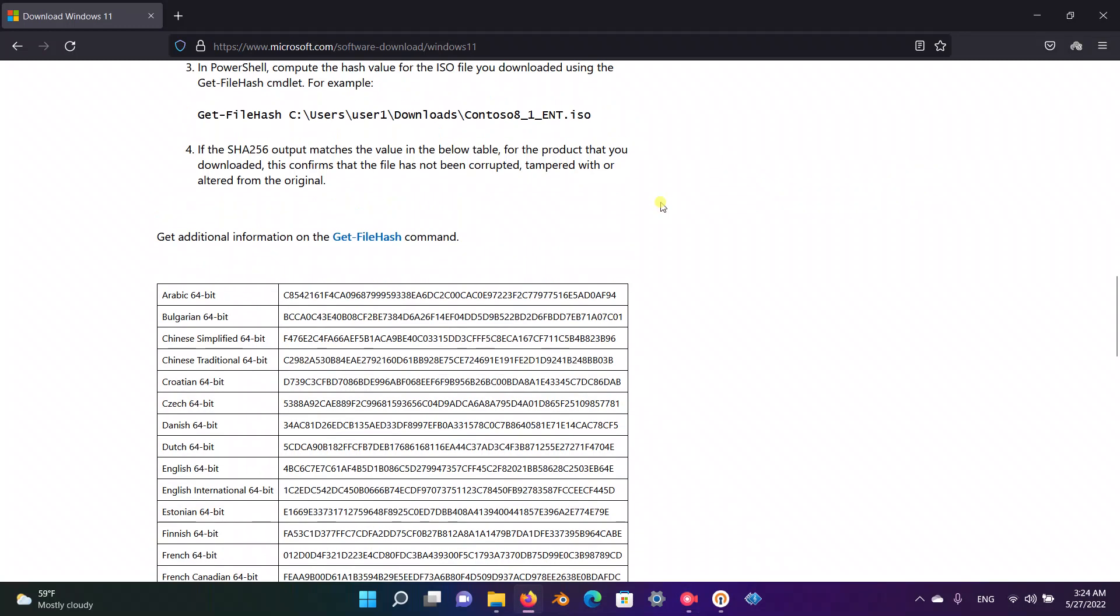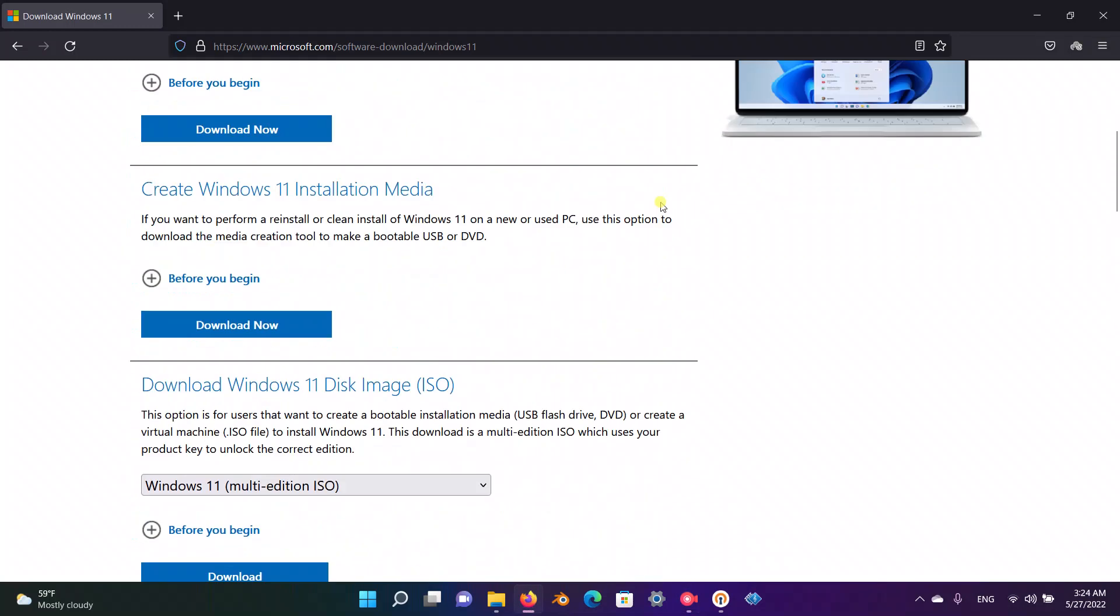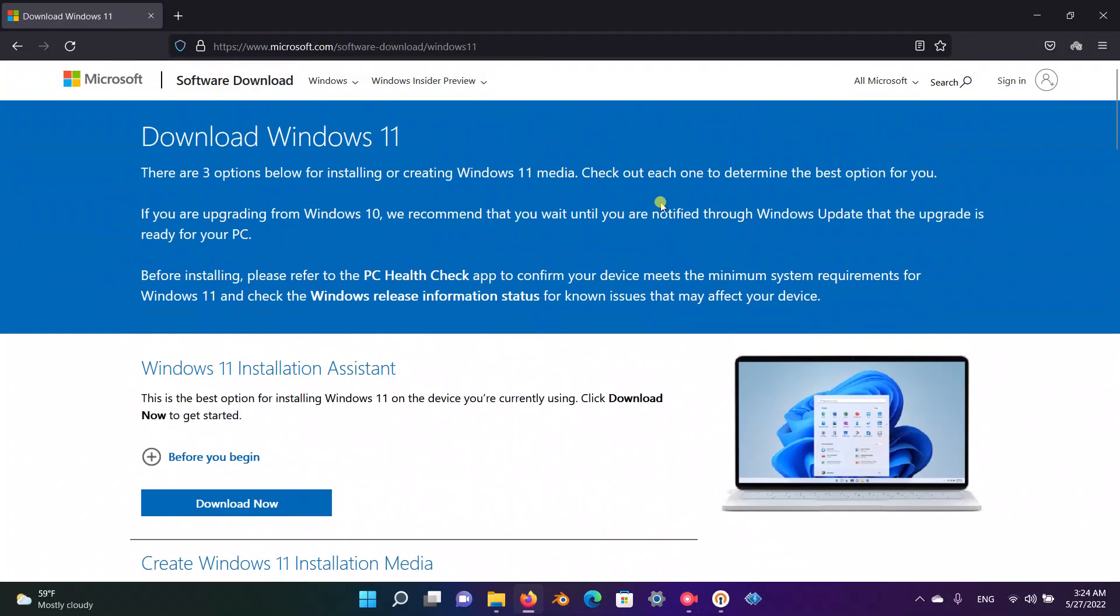Hello everyone, this is Mustafa. In this video we are going to check and verify our Windows 11 downloaded ISO file. Why should we check our downloads? Why should we verify our downloads? Because there is this chance that the ISO file has been compromised.